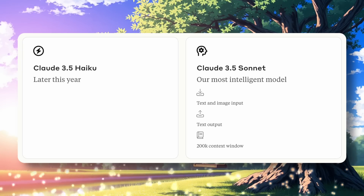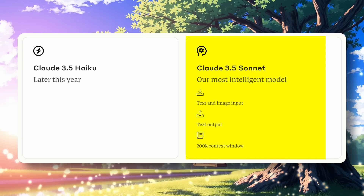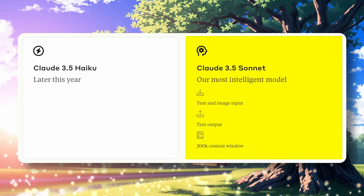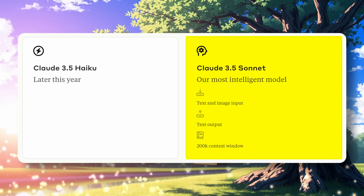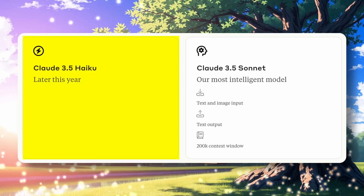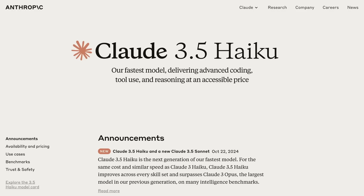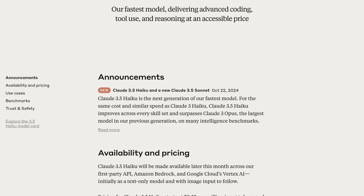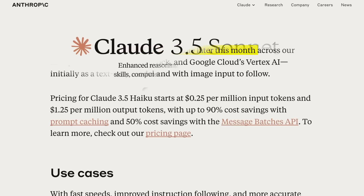Anthropic launched two models. The first one is Claude 3.5 Sonnet's new upgraded version, while the second one is the Claude 3.5 Haiku model. But the Claude 3.5 Haiku model is not available yet. It says it will be available within this month, but I don't know when, so it cannot be tested.